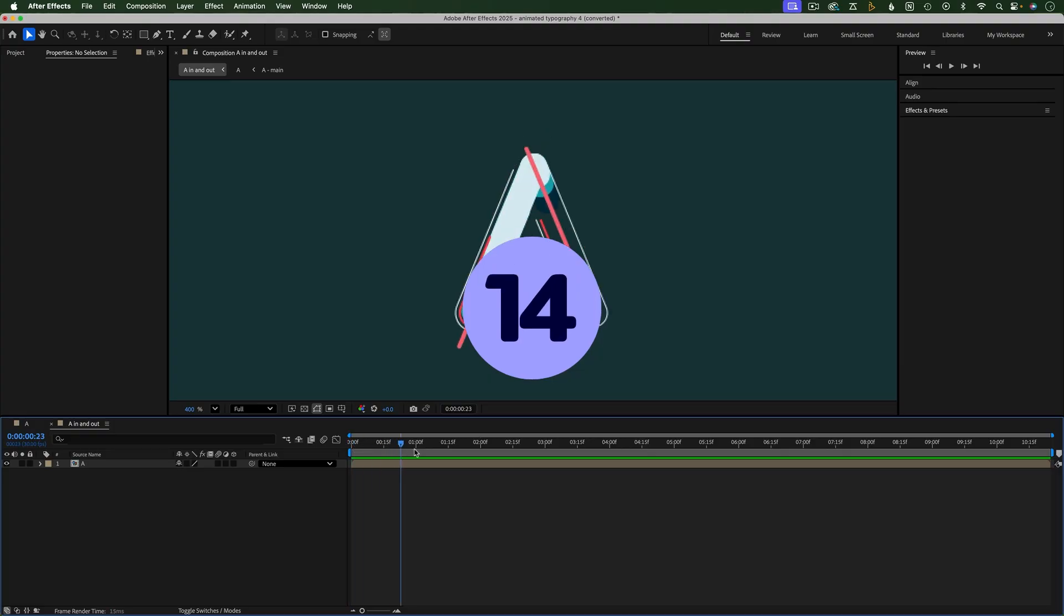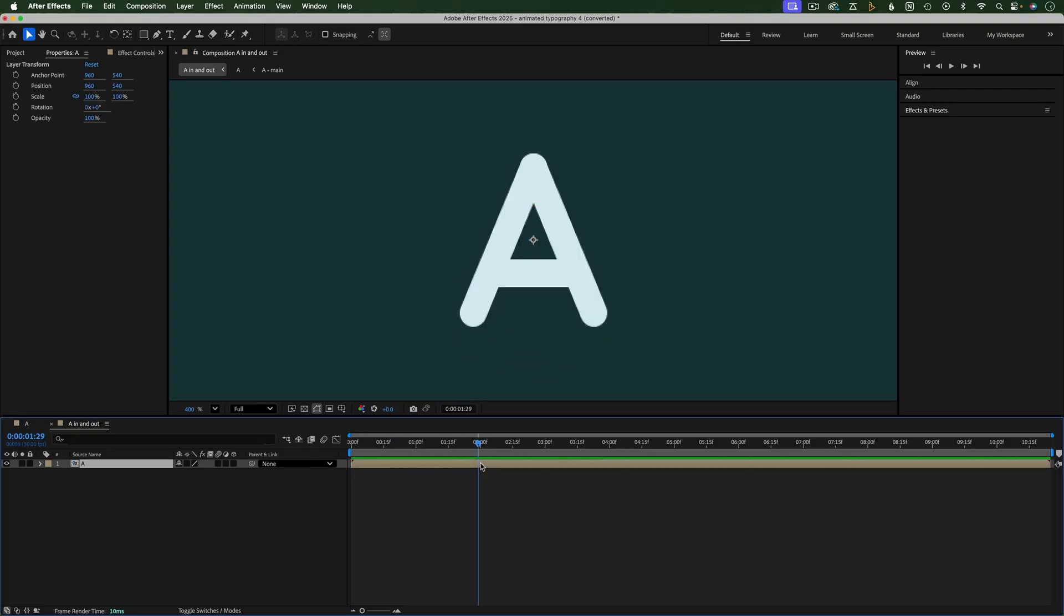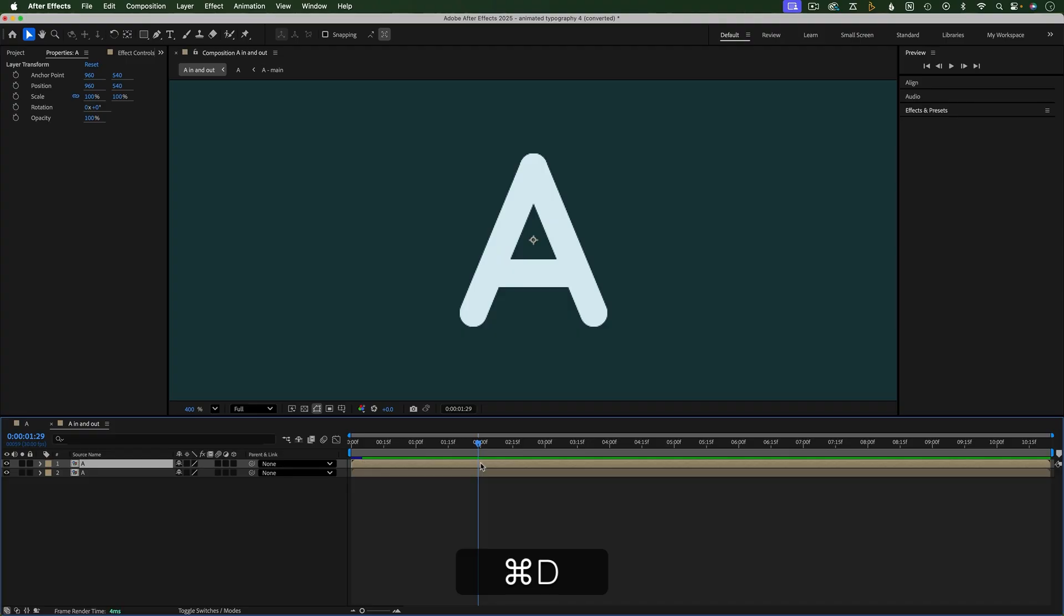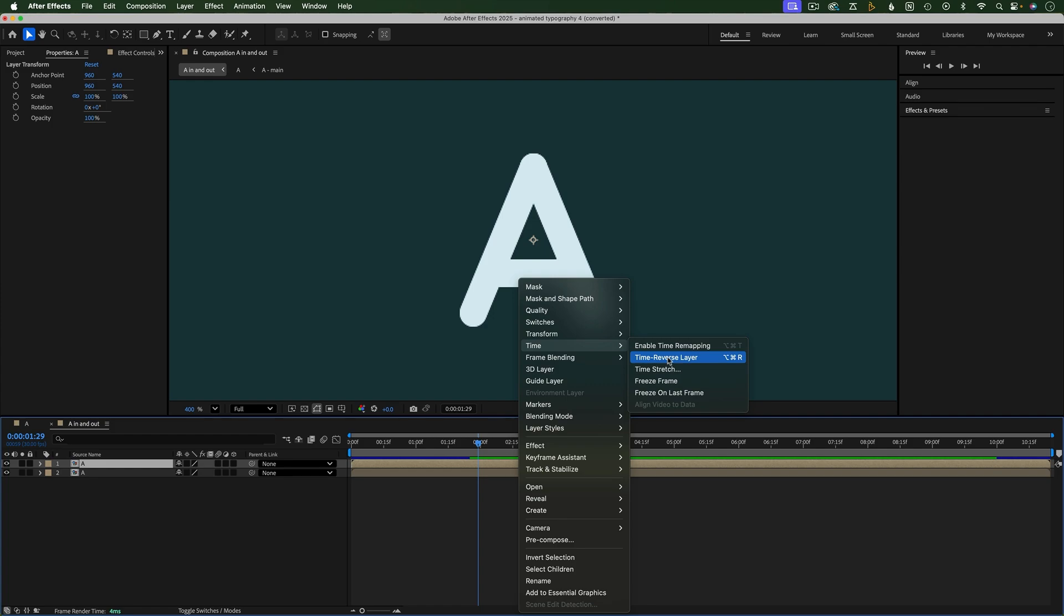You can also reverse the animation on an entire composition. First, I'm going to duplicate my comp so that the original layer animates in, and then the duplicate will animate out. To reverse a comp, right click it and go to Time Time Reverse Layer. Or the keyboard shortcut is Option-Command-R on a Mac and Control-Alt-R on Windows.